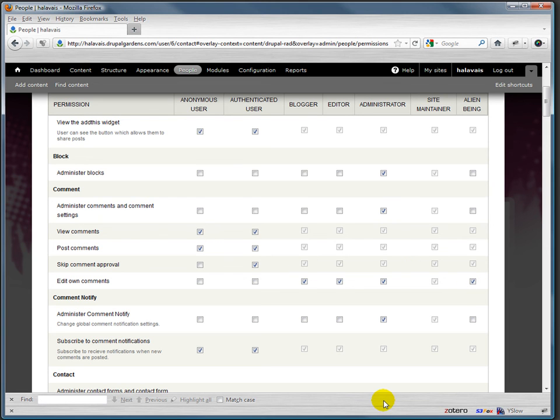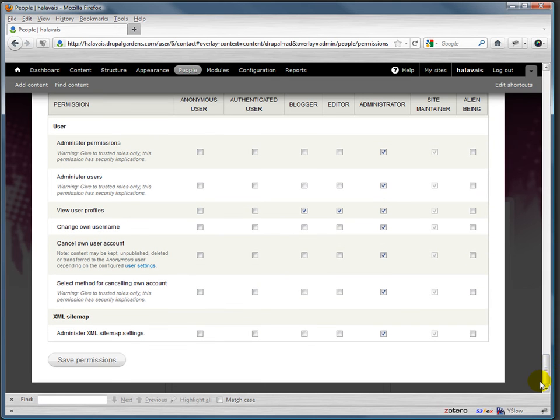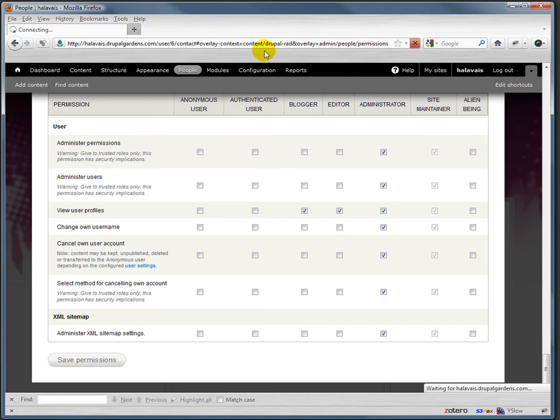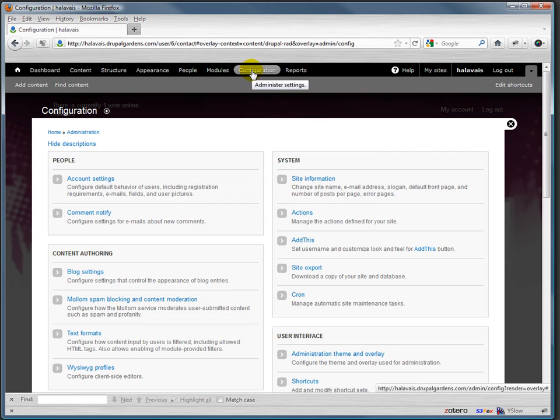So alien beings are the only ones, and nobody else is allowed to edit their own comments. So you know, you can be very detailed in what kinds of things people can do or can't do.